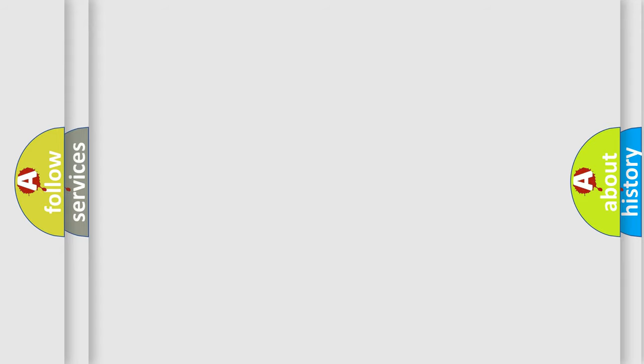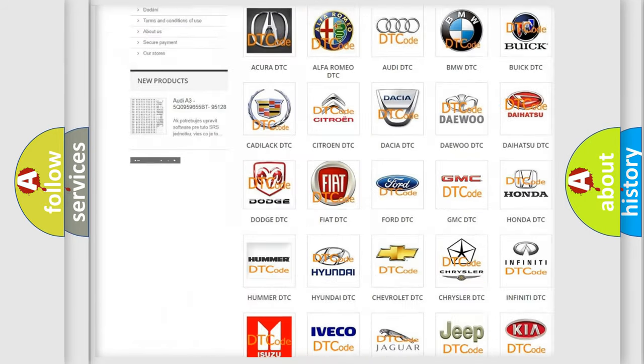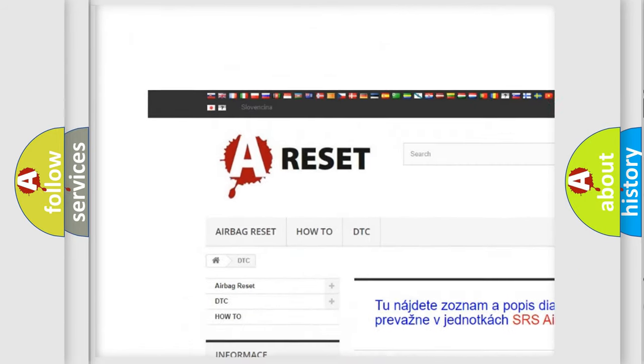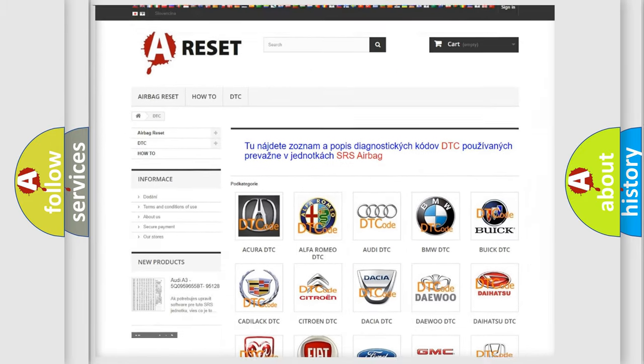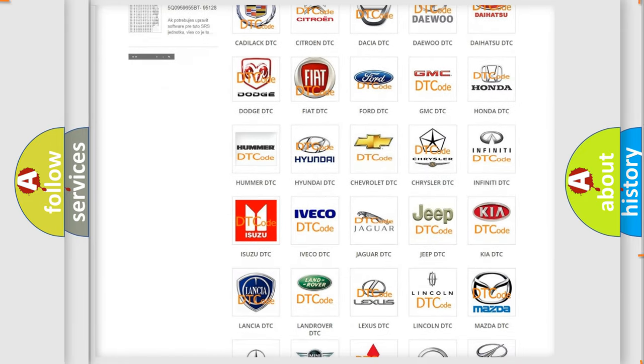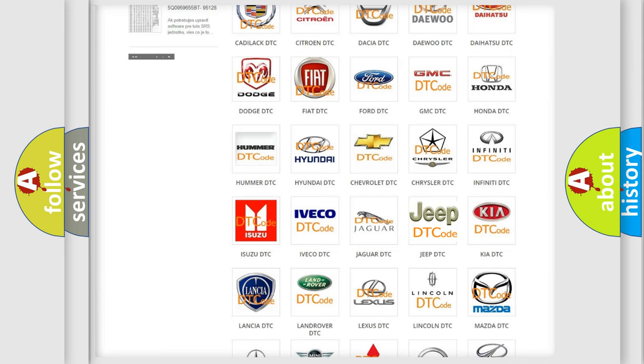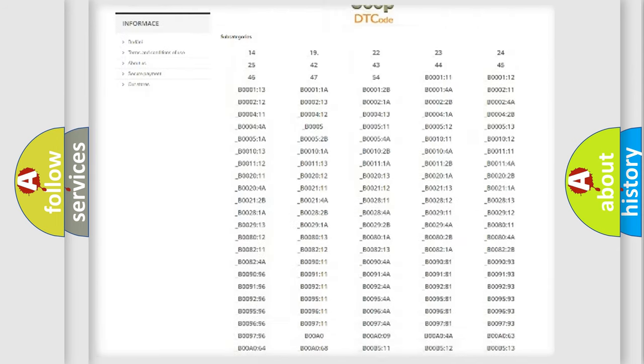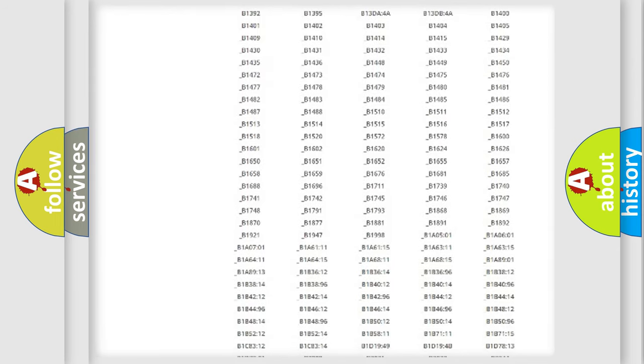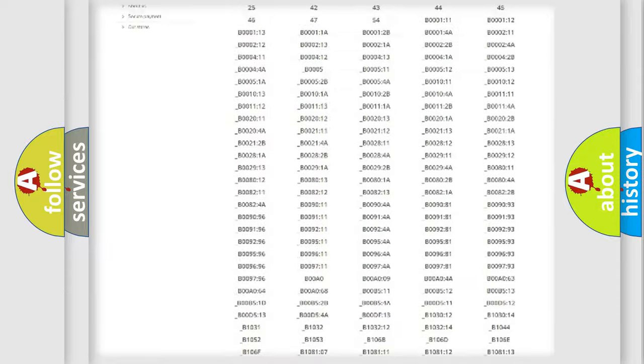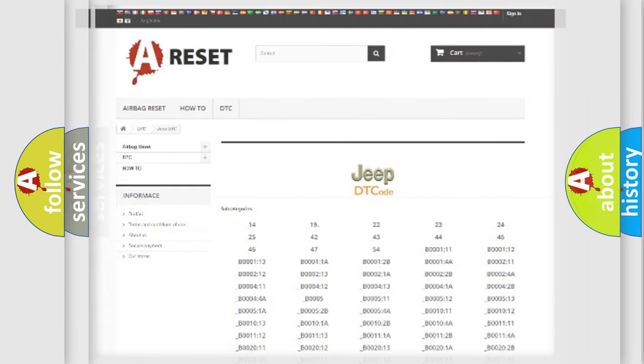Our website airbagreset.sk produces useful videos for you. You do not have to go through the OBD2 protocol anymore to know how to troubleshoot any car breakdown. You will find all the diagnostic codes that can be diagnosed in Jeep vehicles, and also many other useful things.